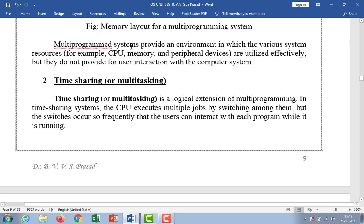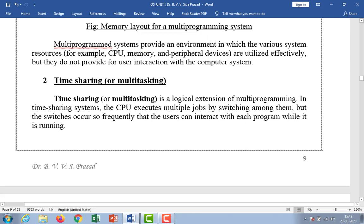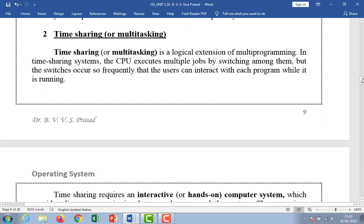The operating system simply switches to and executes another job when the job needs to wait. The CPU is switched to another job because that job is waiting for an I/O operation. The operating system observes this situation and allocates one more job to that CPU. The first job finishes waiting and gets the CPU back. As long as at least one job needs to execute, the CPU is never idle — that is the most important point in a multiprogrammed system. Multiprogrammed systems provide an environment in which various system resources — for example, CPU, memory, and peripheral devices such as printers, fax machines, and webcams — are utilized efficiently. But they do not provide for user interaction with the computer.